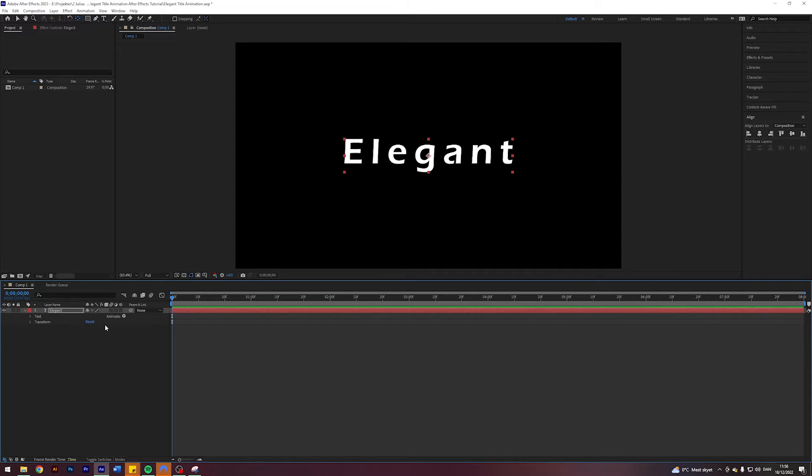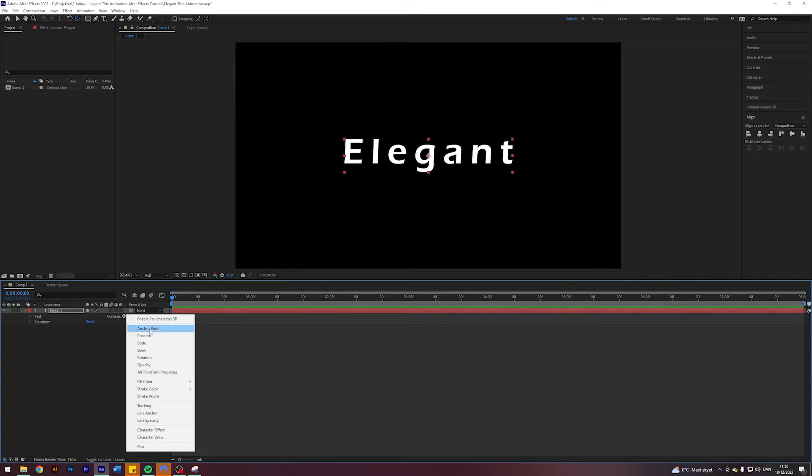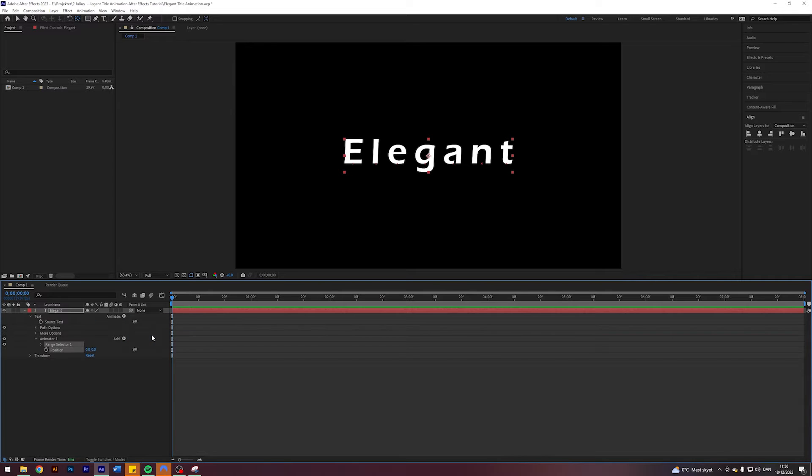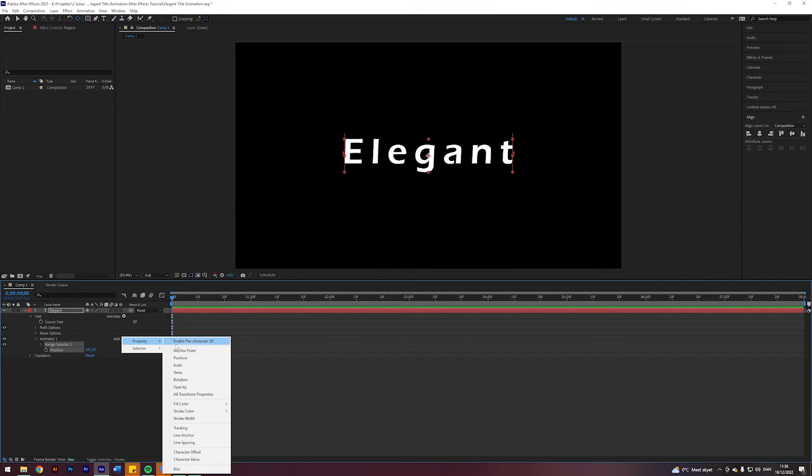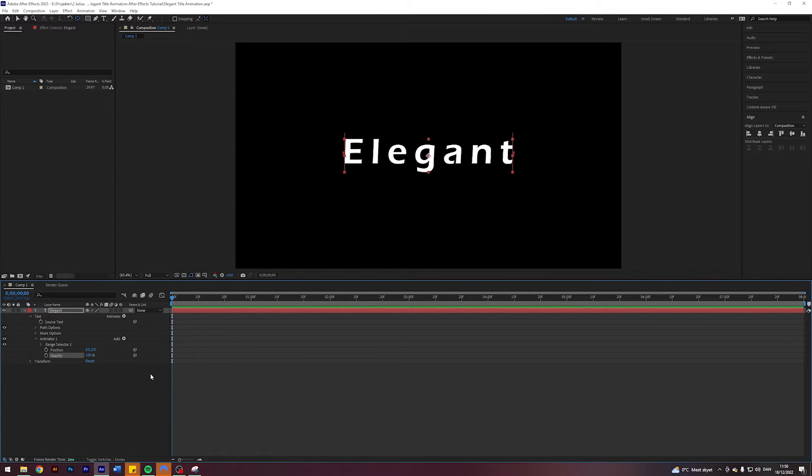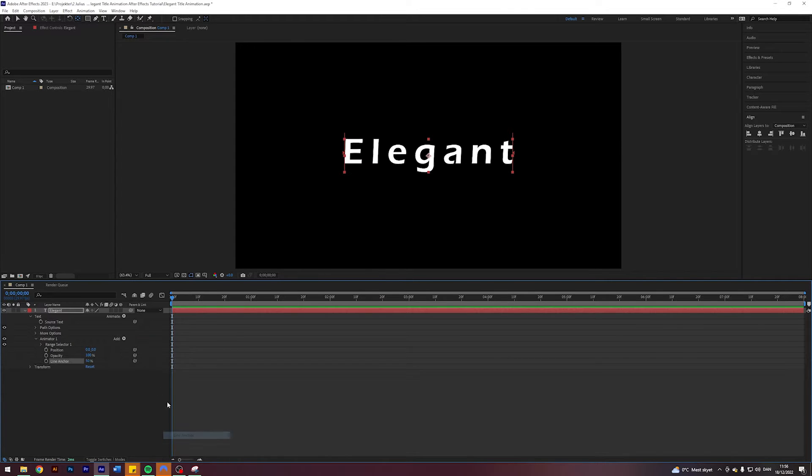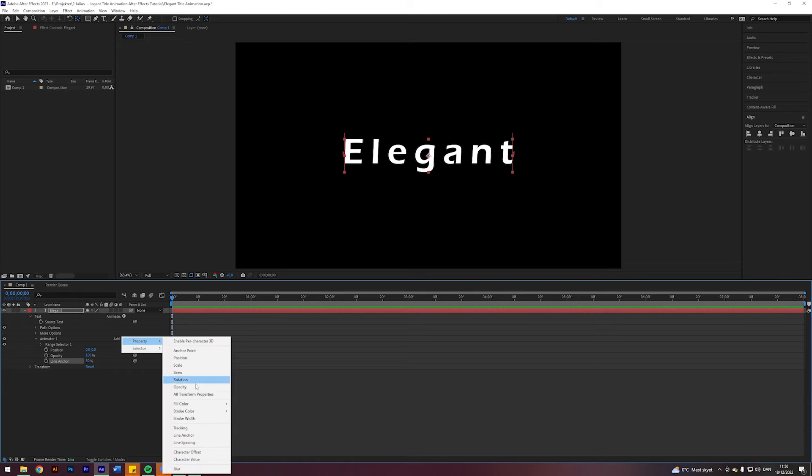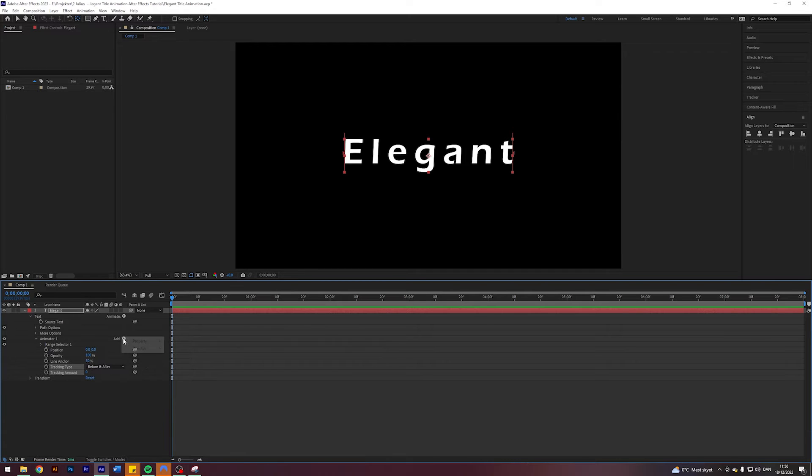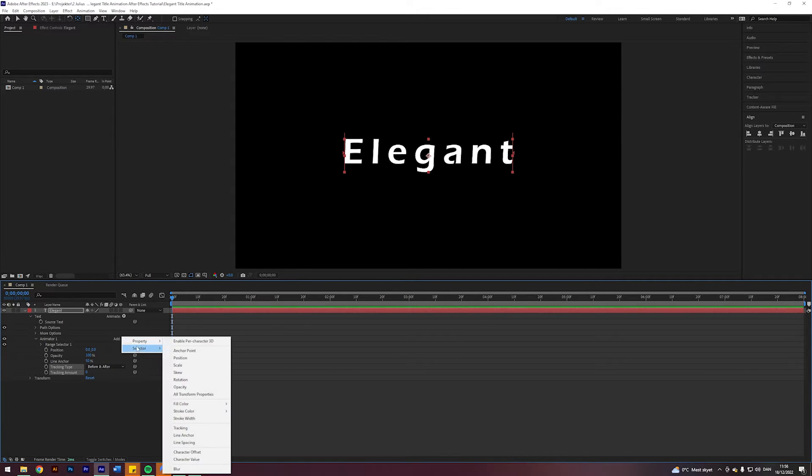I'm going to come down here to my text and I'm going to click on Animate and I want to animate the position. I'm also going to add a property of Opacity, add a property of Line Anchor, add a property of Tracking.